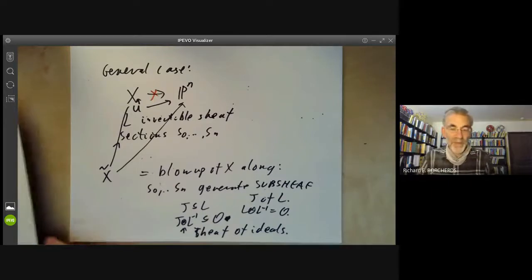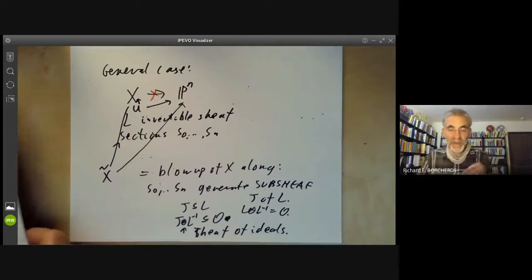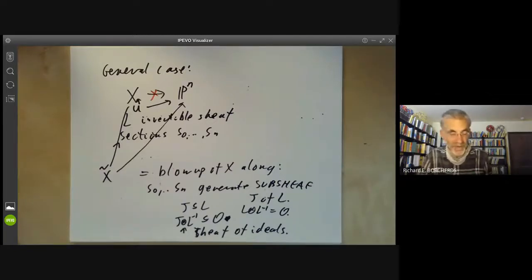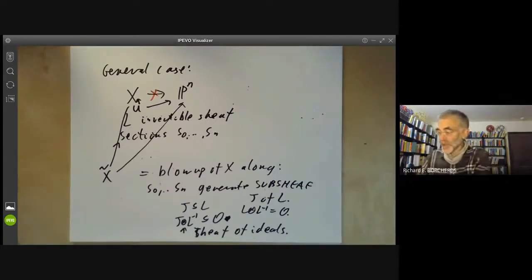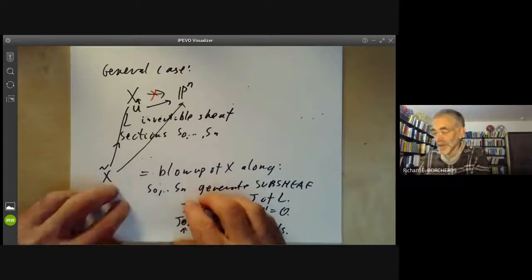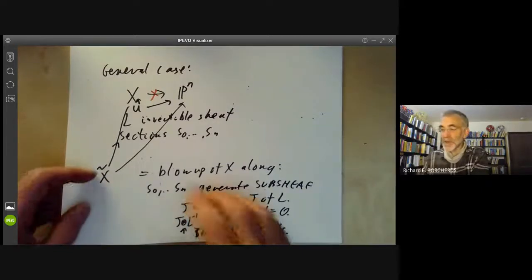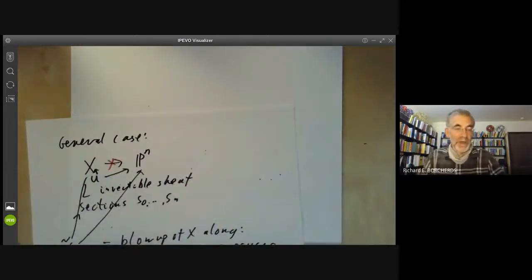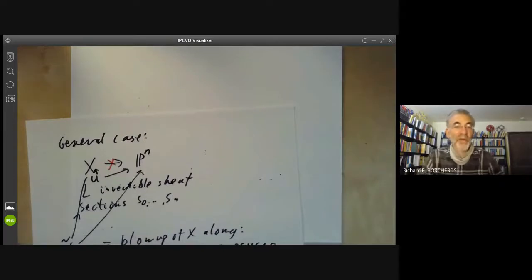That's enough about blow-ups. Next lecture we're moving on to study the sheaf of differentials on a scheme, which is a sort of analogue of the one-forms on a smooth manifold.